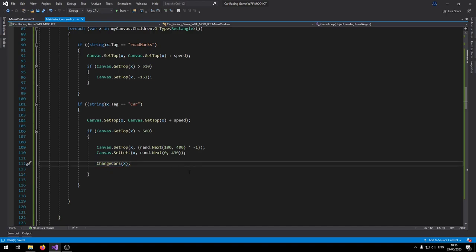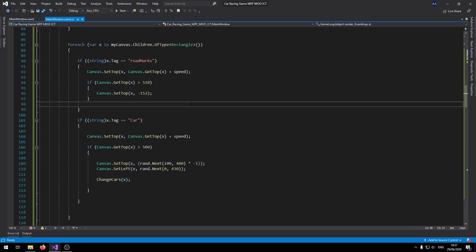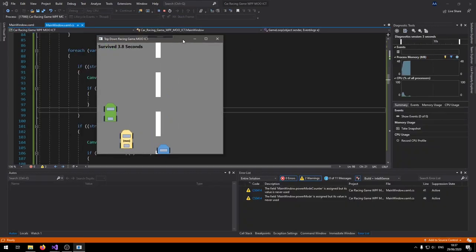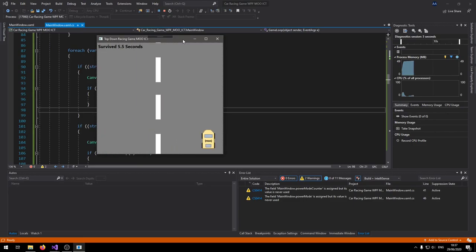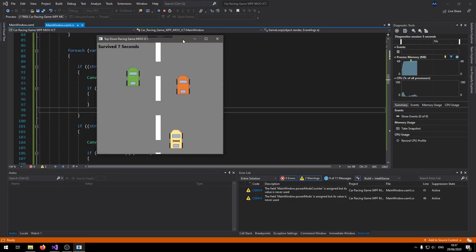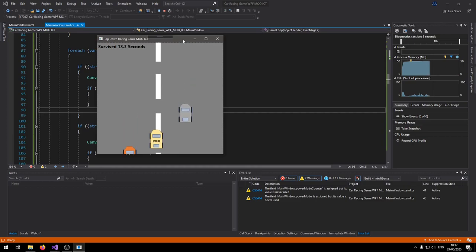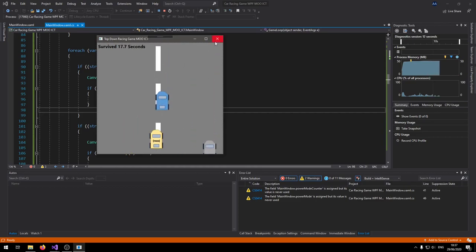Let's do a quick test to see if the cars come down and if we can move left and right. The score is updating, the road marks are scrolling down, and the cars are changing image each cycle — that's great.